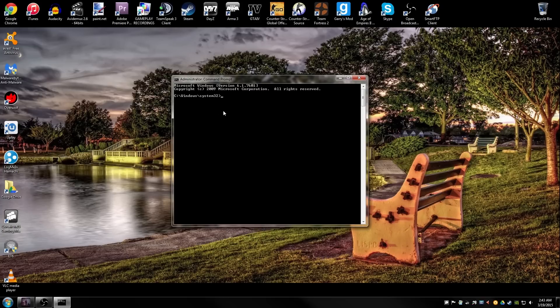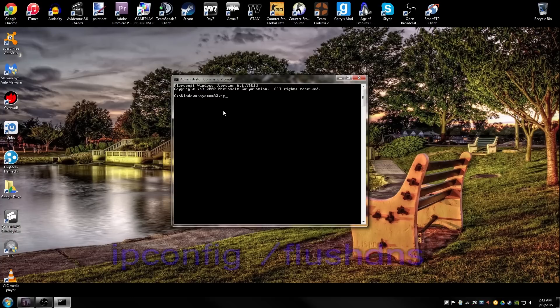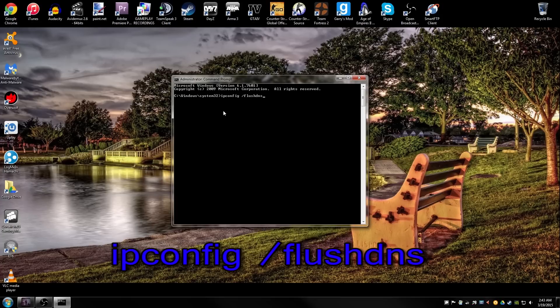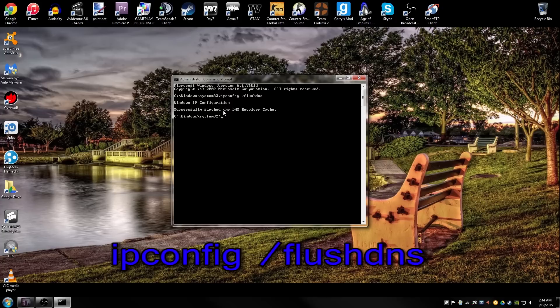This is all IP stuff related, so just follow along and I'll put directions as we go. First thing we're gonna do is ipconfig space forward slash flushdns and then push enter. It's gonna say IP configuration successfully flushed DNS resolver cache.